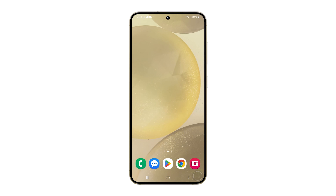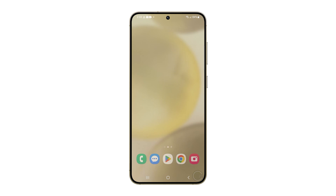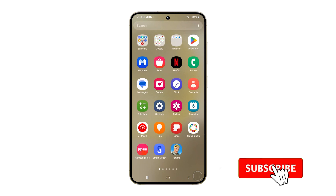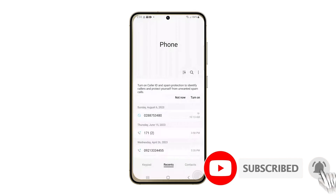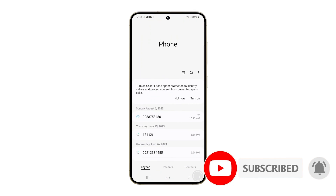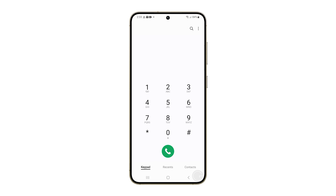You may need to call your carrier if you still encounter issues. We hope this tutorial can help you. Thanks for watching.